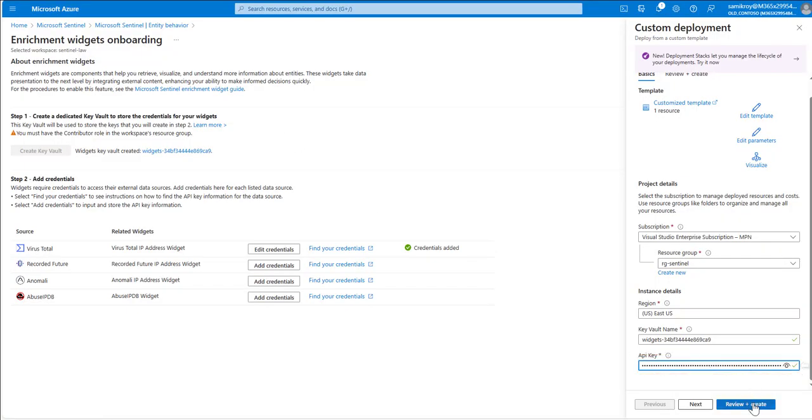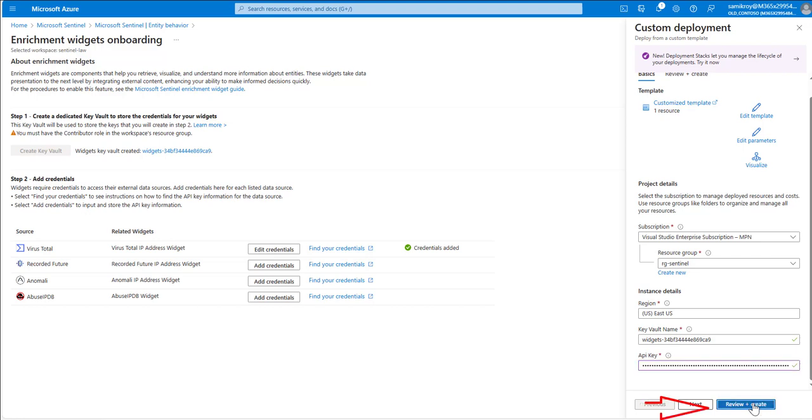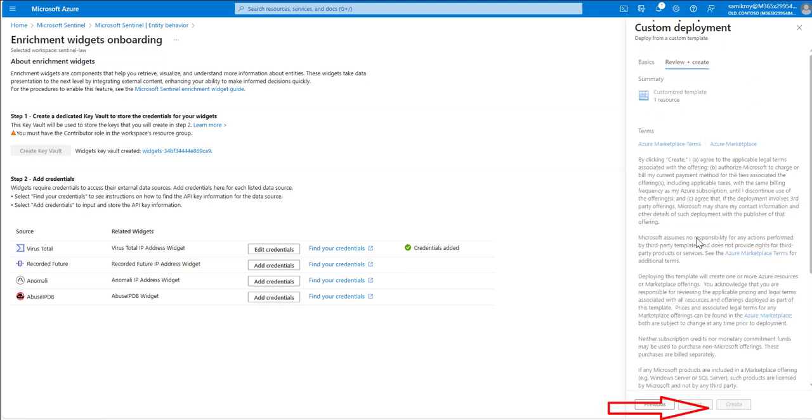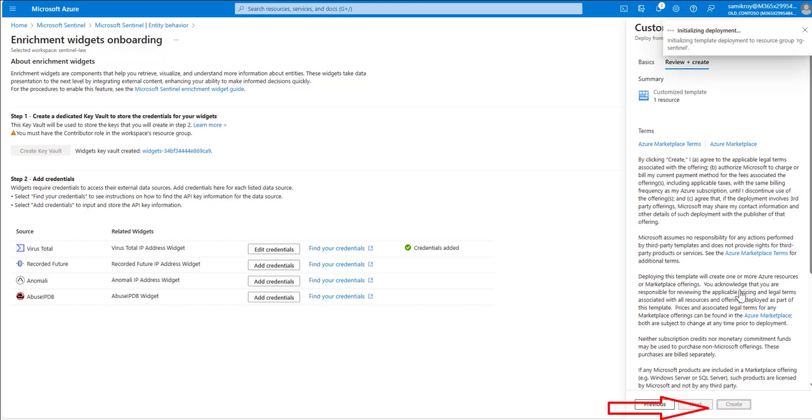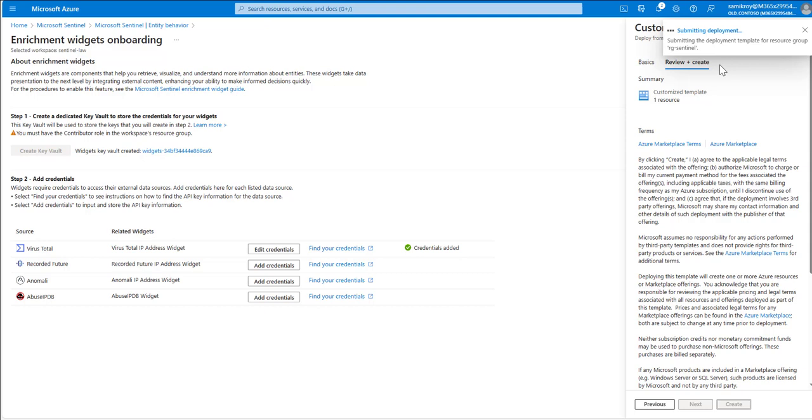Go back to that particular screen and paste here. Once we paste here, click on review and create. It is fundamentally an ARM deployment which is happening behind the scene. Once that's done I will hit create after the validation and as you see like any other ARM deployment it is initializing the deployment and submitting.